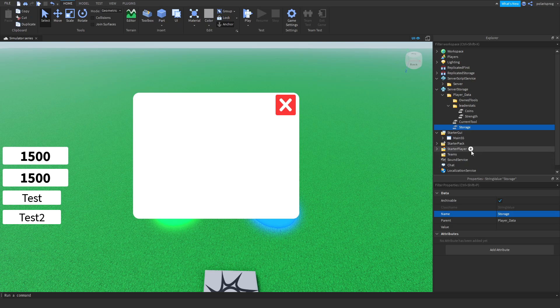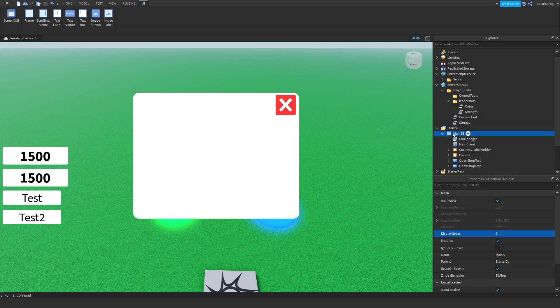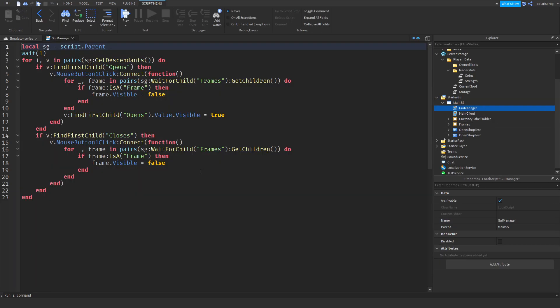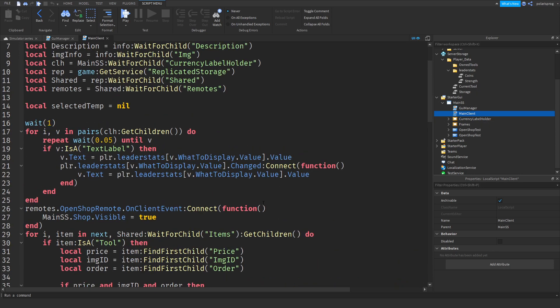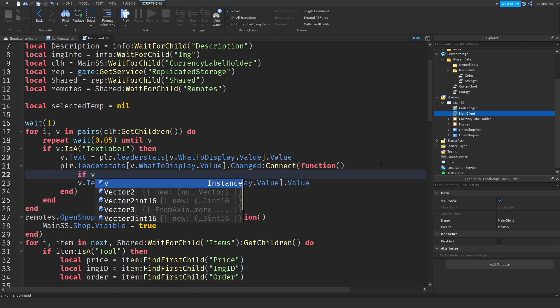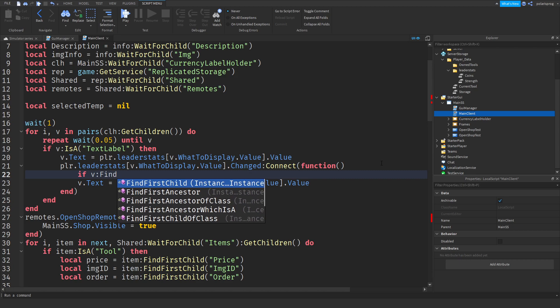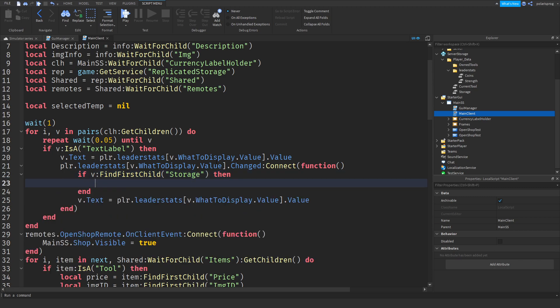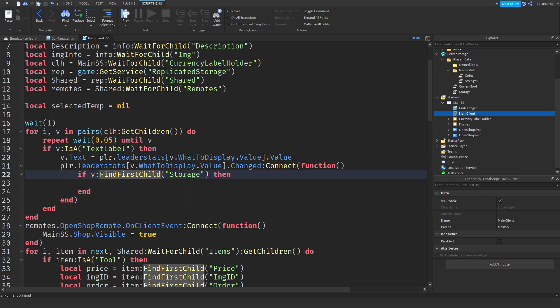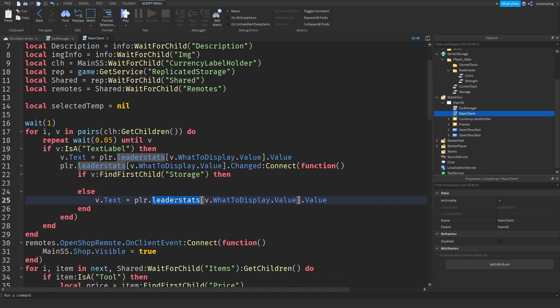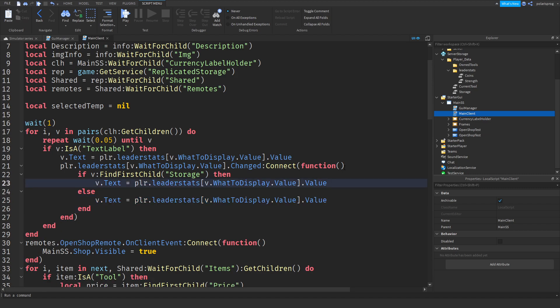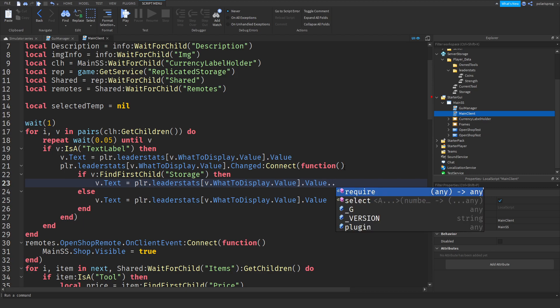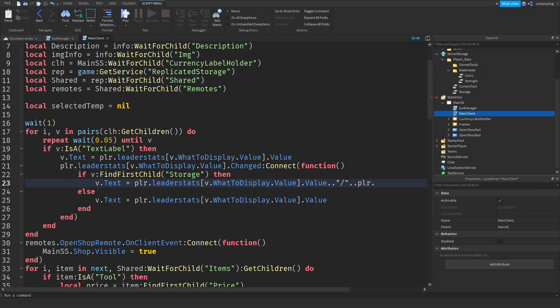I'll just set the value of this storage to something like 20, and I'm going to go to my GUI manager. No, it's not the GUI manager. I think it's the text client or main client. And what I'm going to do is write to display.value here, and I'm going to check if we can find first child storage. If we find the storage value, I'm going to change this to the player leader status dot value and a dot dot and a string with a slash and another dot dot and plr.leaderstats or storage dot value.